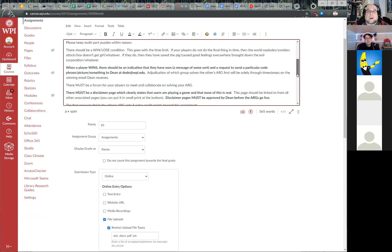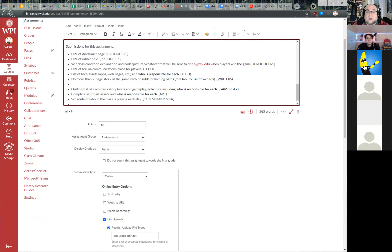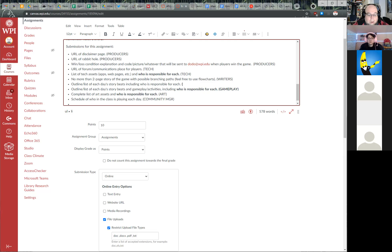Dean also notices he accidentally assigned a writers task to gameplay: the outline and list of each day's story beats, including who is responsible for each. He corrects this so gameplay gets the outline and list of each day's gameplay activities, not story beats.